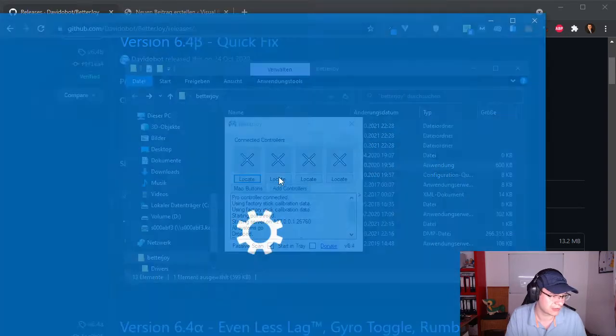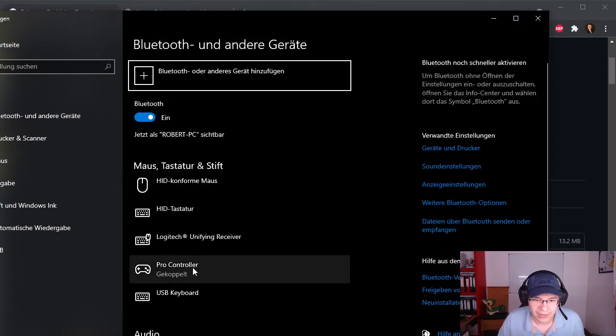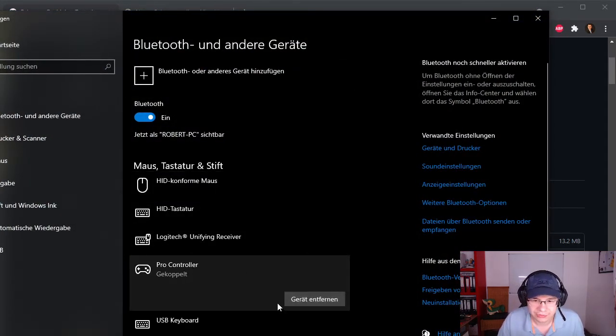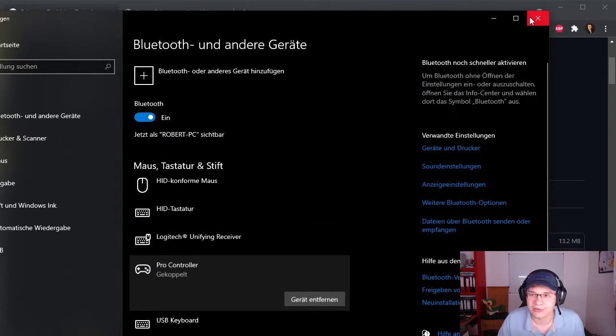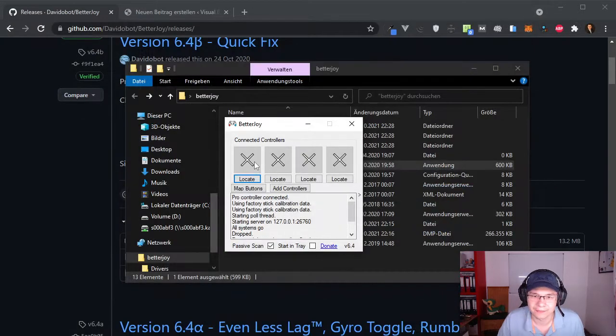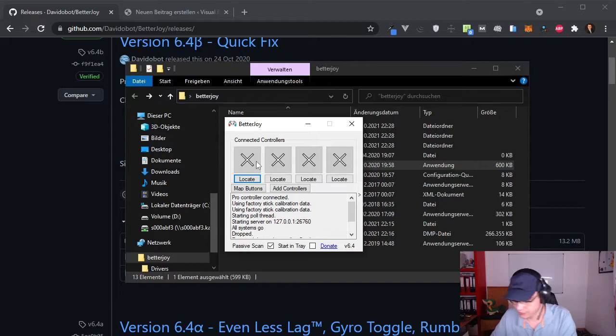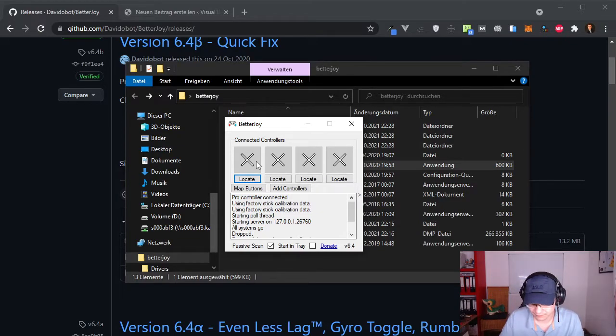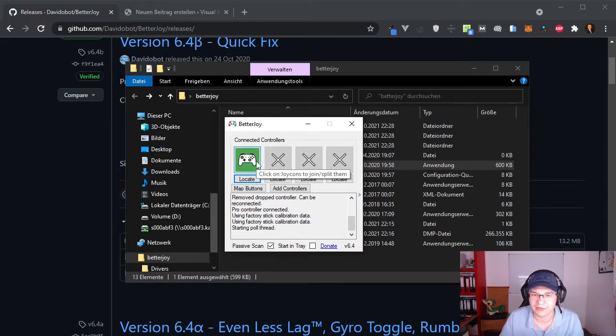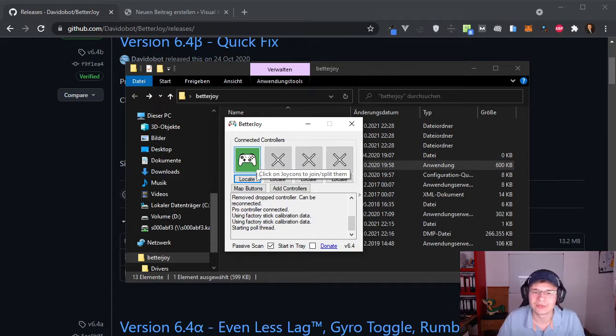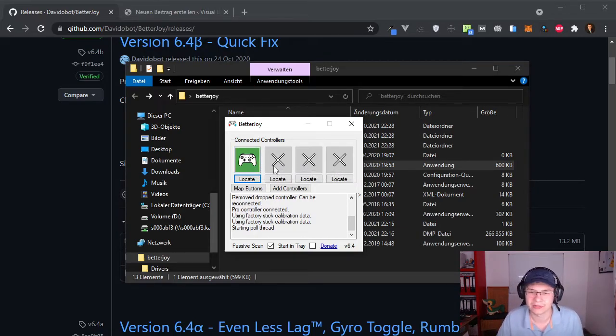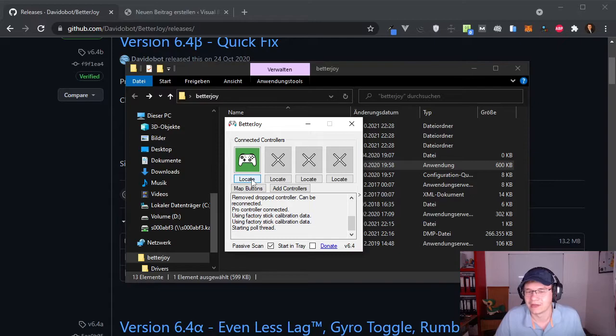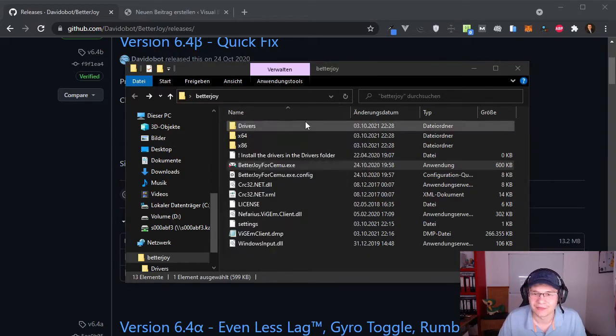I'm just taking a quick look where the controller is. Seems like it is connected. Then maybe I need to turn it on again. Yup. Now it's connected. And the application is already showing that it's connected. So now I can press locate and it will vibrate.